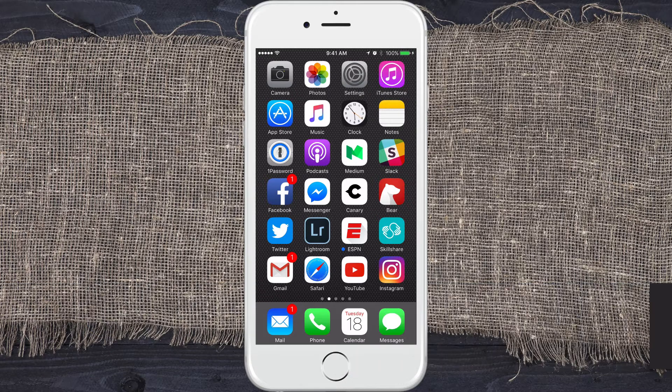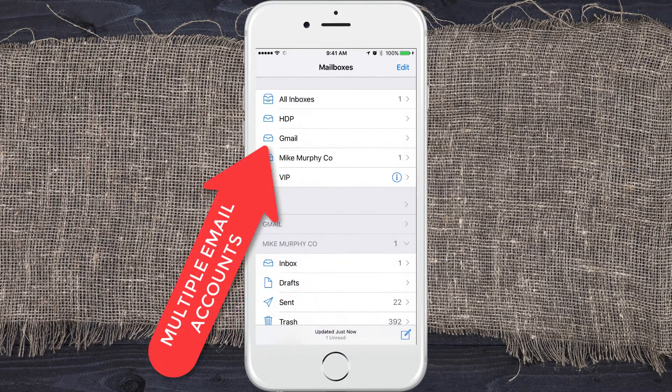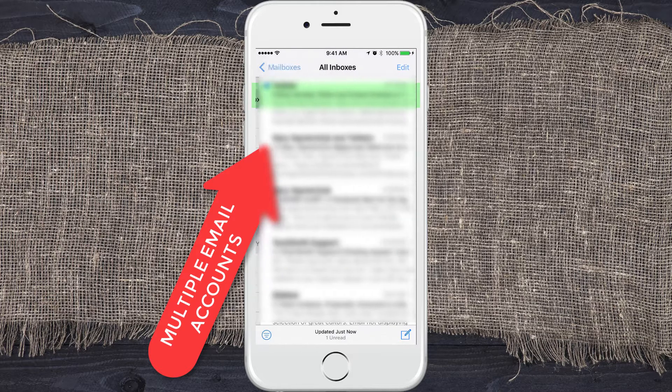Let me show you exactly what I mean here. You can see looking at my phone that I have one unread message. I'm going to go ahead and open the Mail account and click on All Inboxes — they mix them all together.